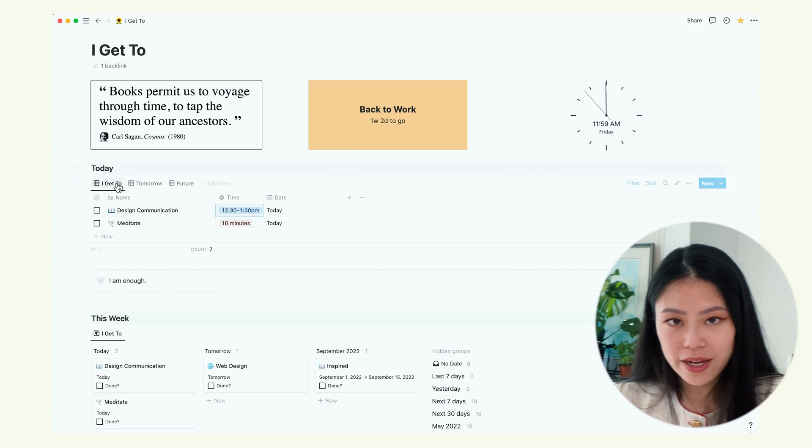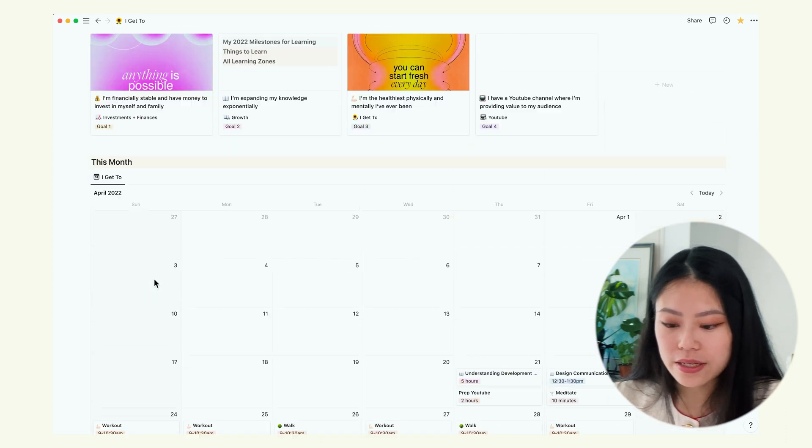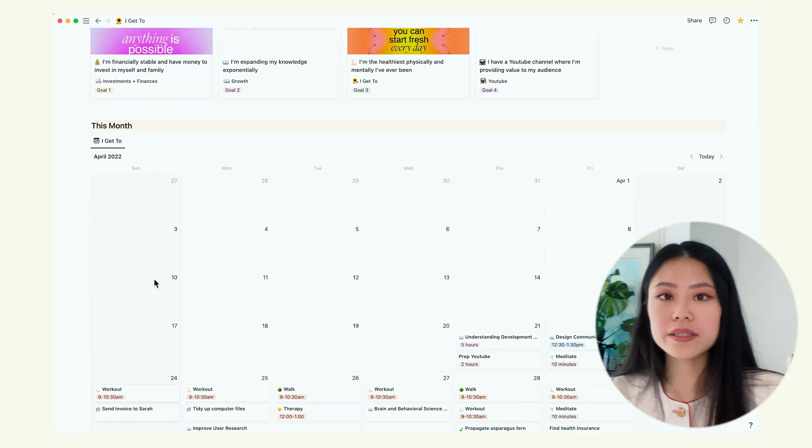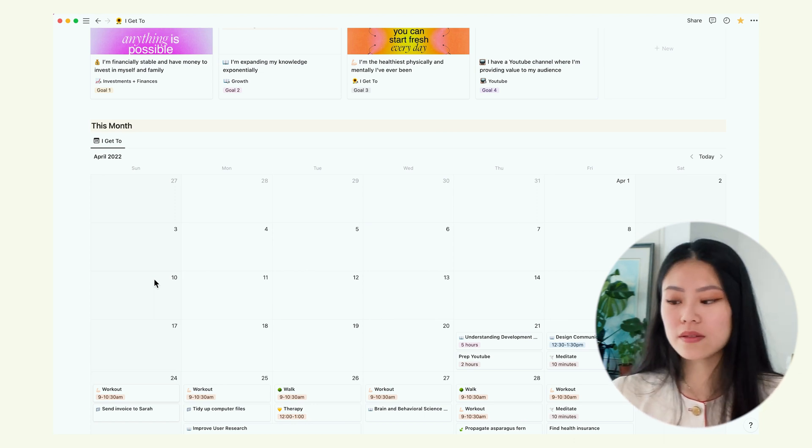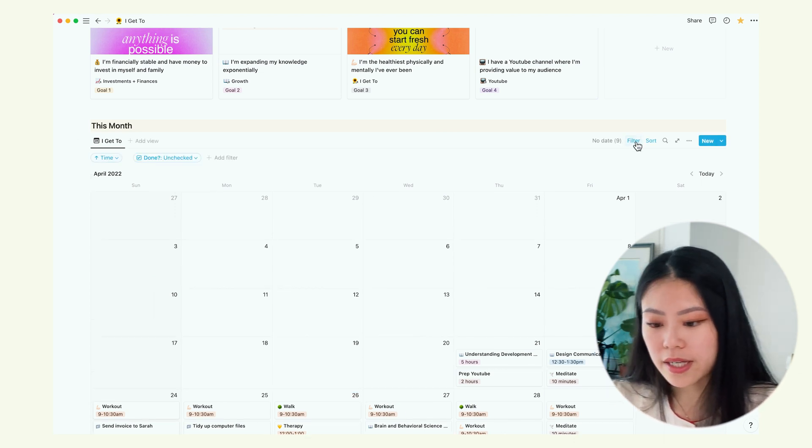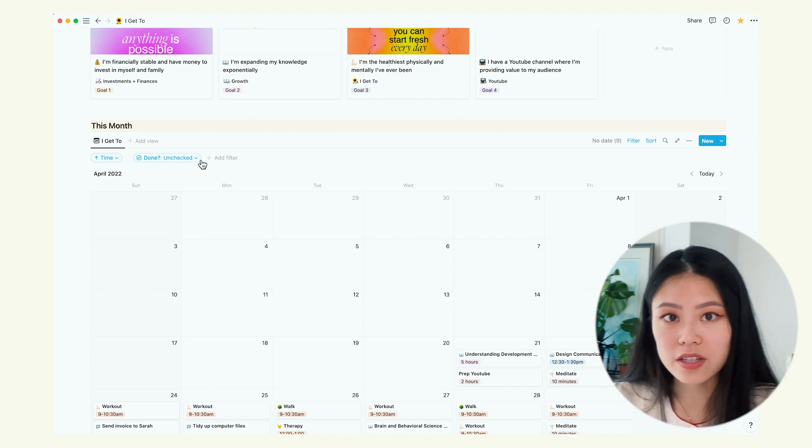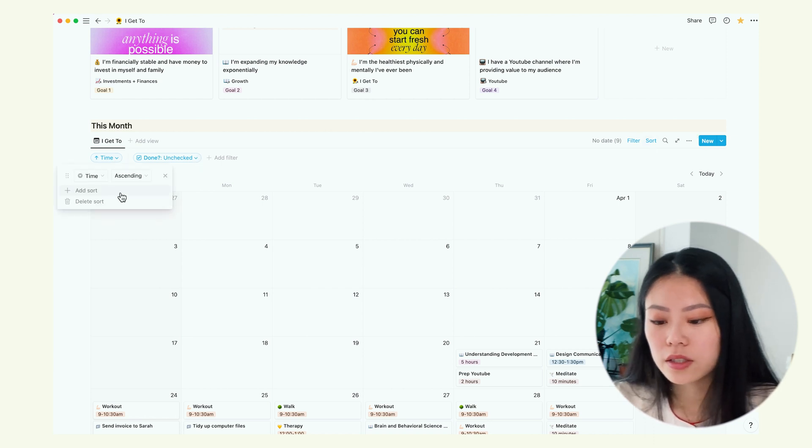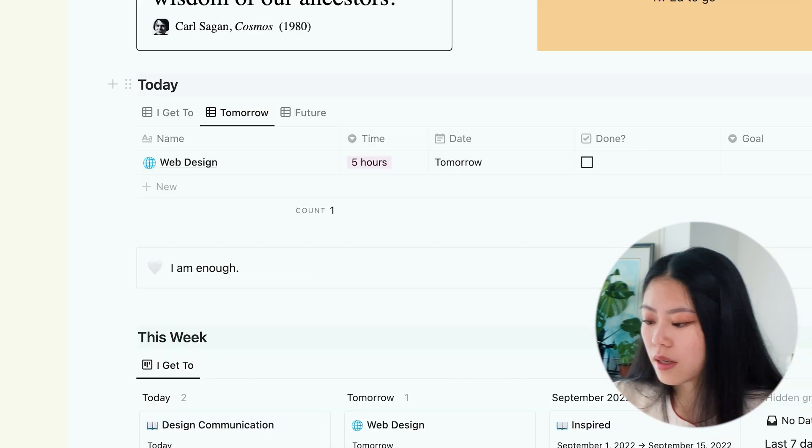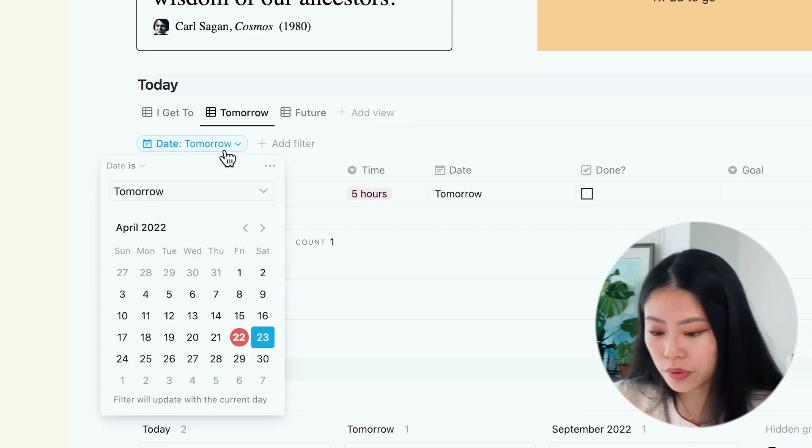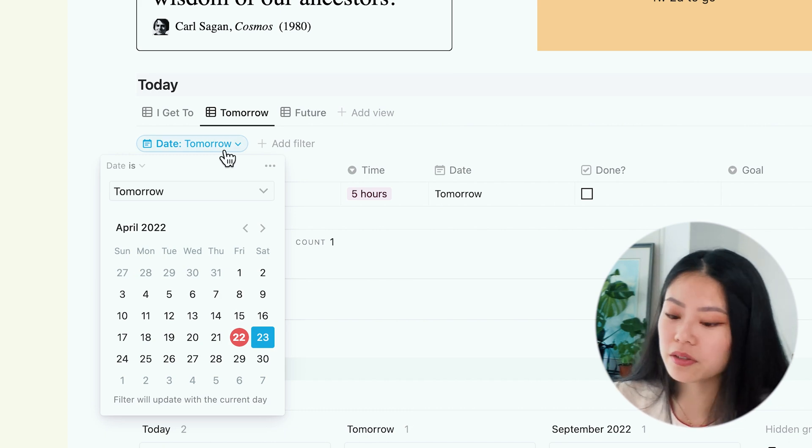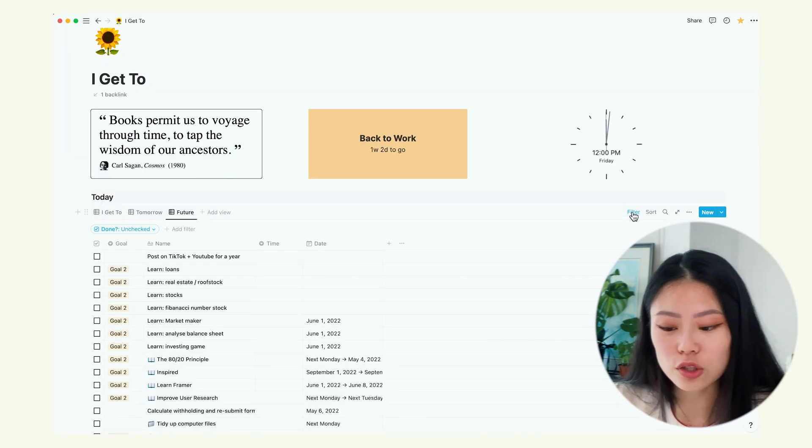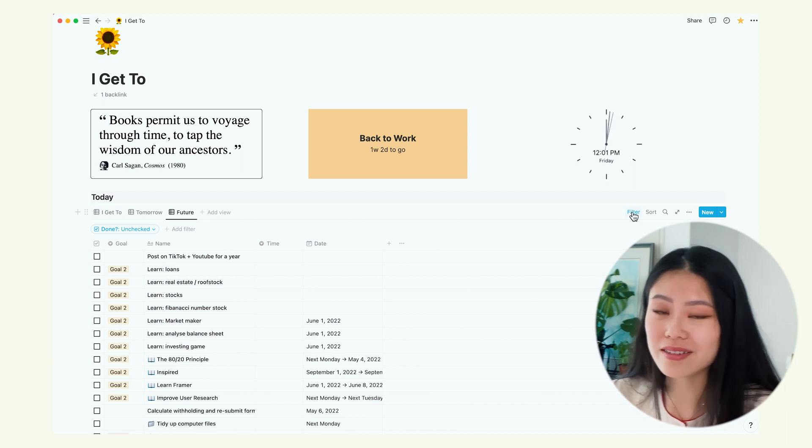My today, this week and this month, they're all linked to the same database of to-do tasks. What I've done basically is just added filters here so not show any unchecked tasks. Sort filter to sort it by time. Also have another filter for each of the views. I have another filter that showcases only tasks for tomorrow. And then for future, I added a filter to show all unchecked tasks.